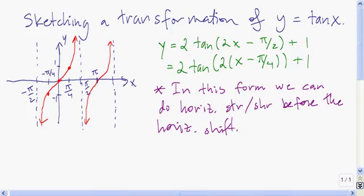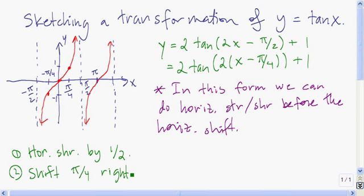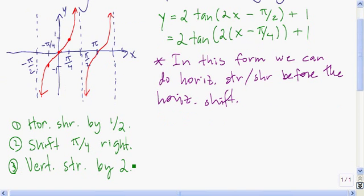Let's write down the order of transformations we should use. First, we do a horizontal shrink by a factor of 1 half. Next, because we have minus pi over 4, we shift pi over 4 units to the right. Then we do a vertical stretch by a factor of 2. And finally we shift up 1 unit.